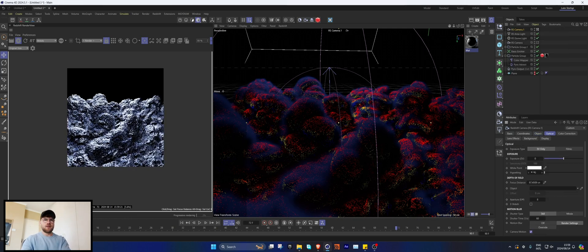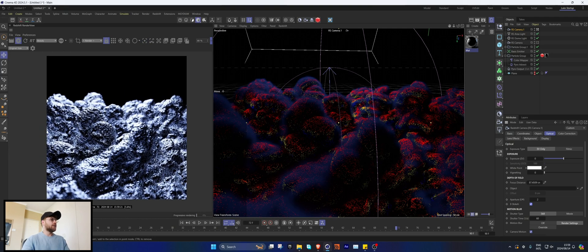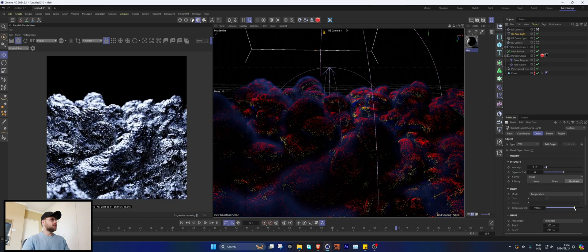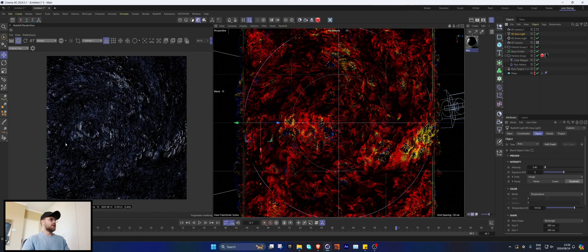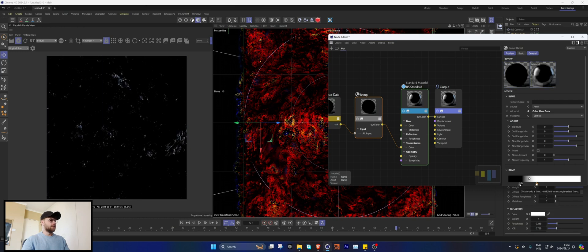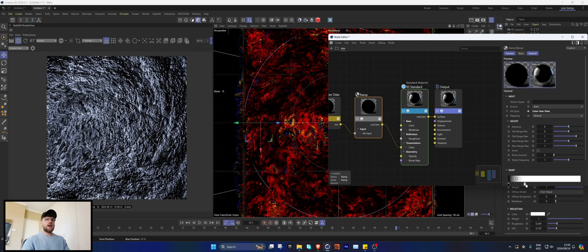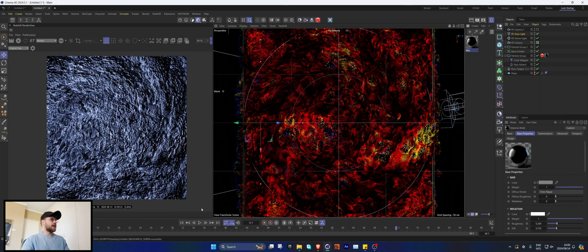Add some Depth of Field — set it to around 2 and look at that, we have a pretty cool render. I'll adjust the colors a little bit more, make it a bit less blue or add different colors. We have two really cool scenes from just this one setup. You can get a bunch of different looks just by adjusting the clamping value and the color mapper.